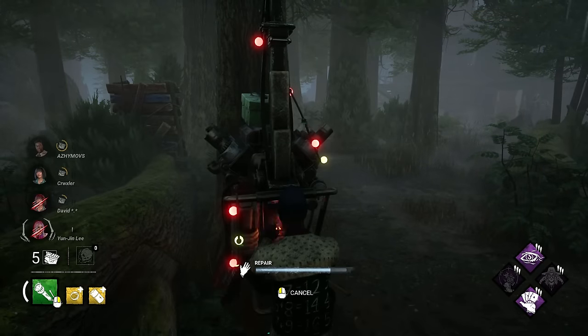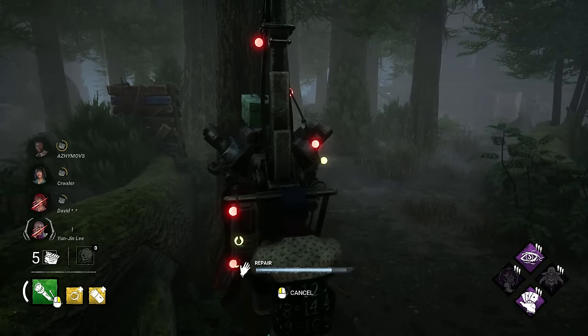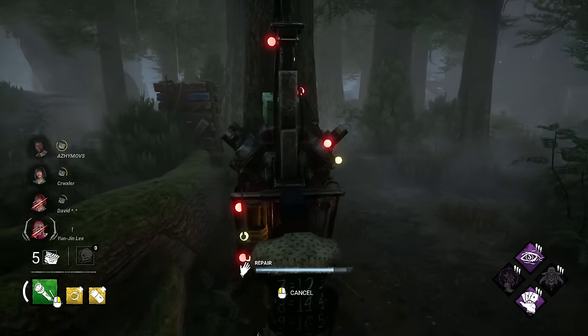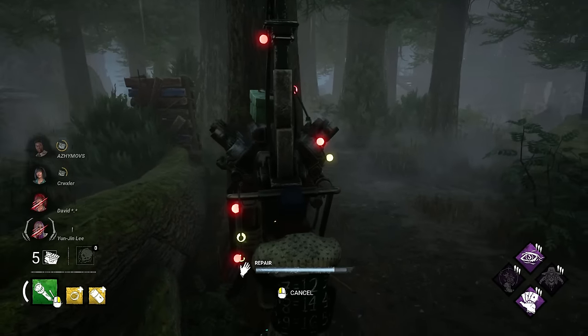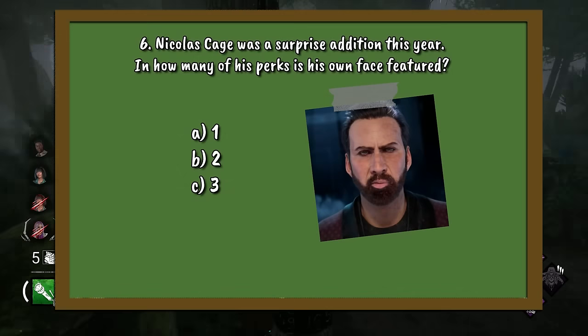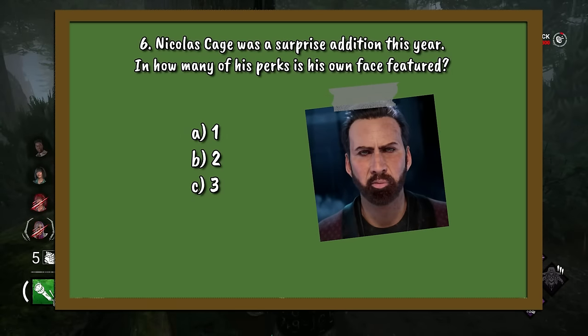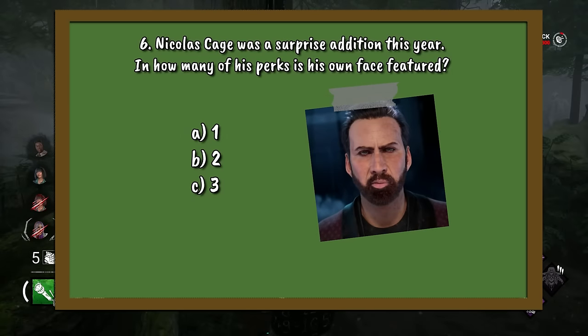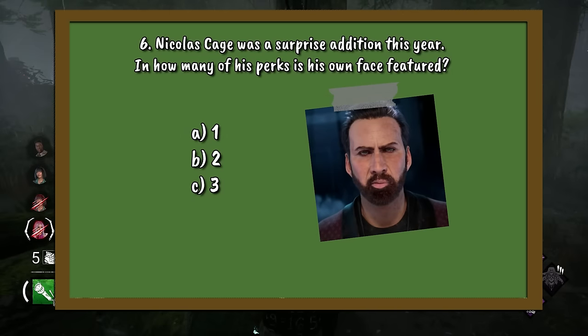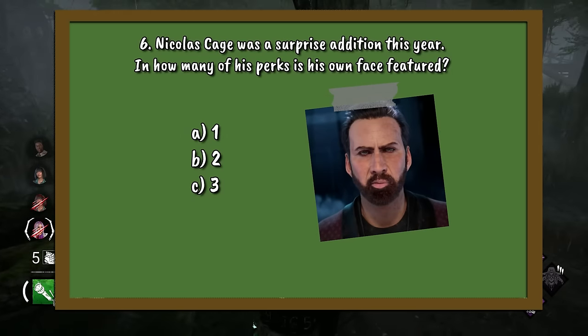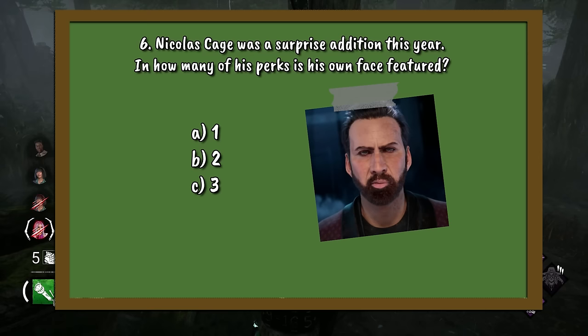Question 6. Nicolas Cage was a surprise addition this year. In how many of his perks is his own face featured? A. 1. B. 2. Or C. 3.